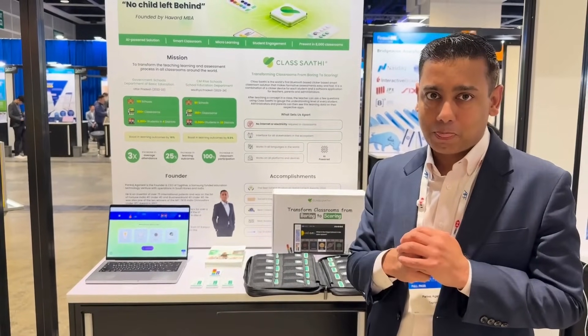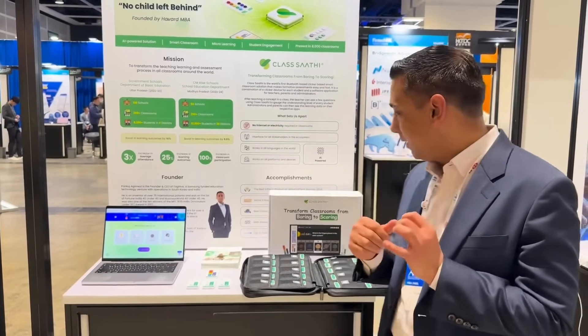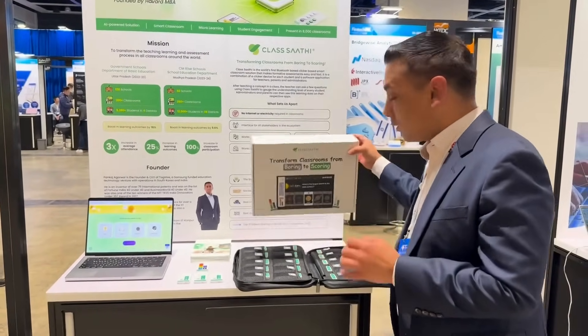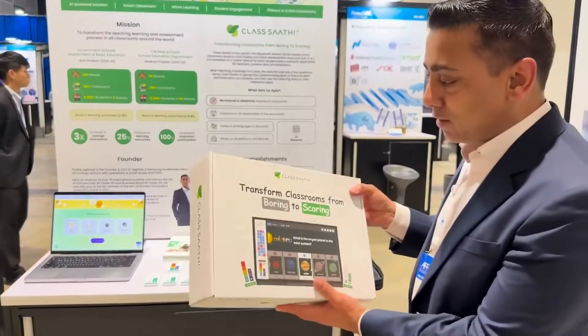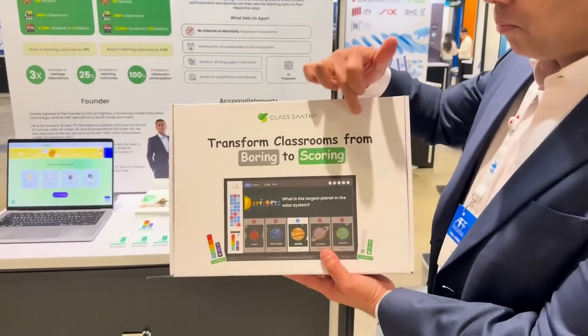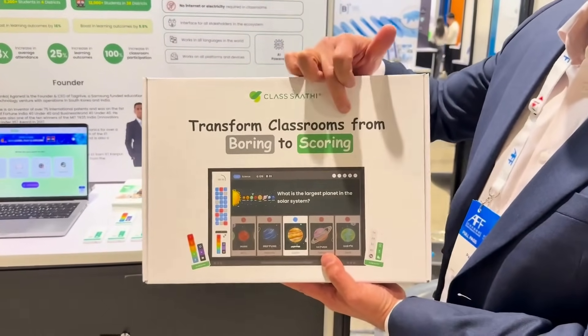This is where GlassSathy comes in. GlassSathy is a solution that transforms classrooms from boring to engaging.